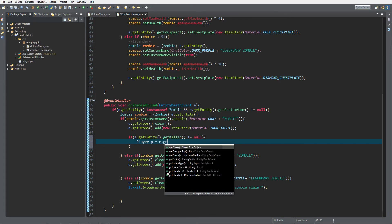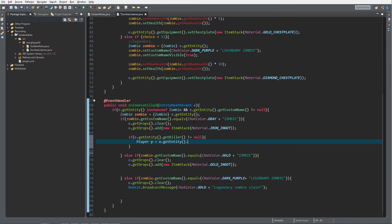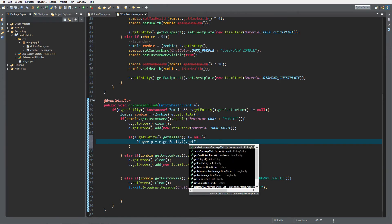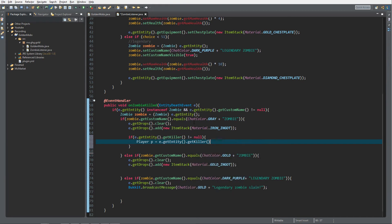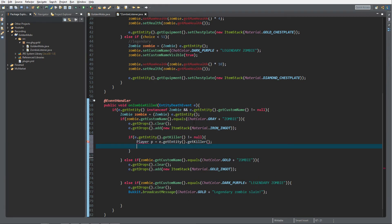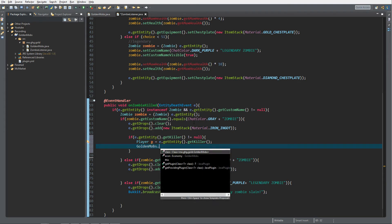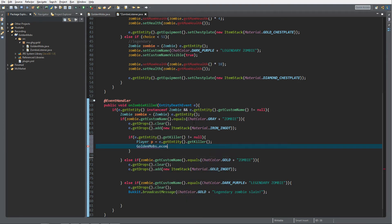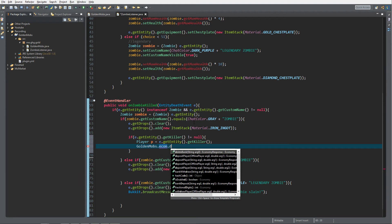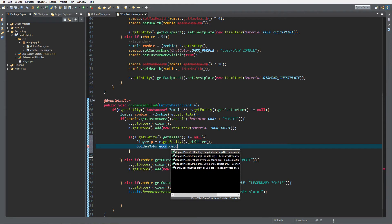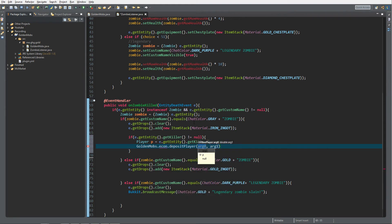Then we want to do Player p equals e.getEntity.getKiller because then we know what player it is. We get our GoldenMobs.econ and then simply we can do depositPlayer. It will give a certain player money.